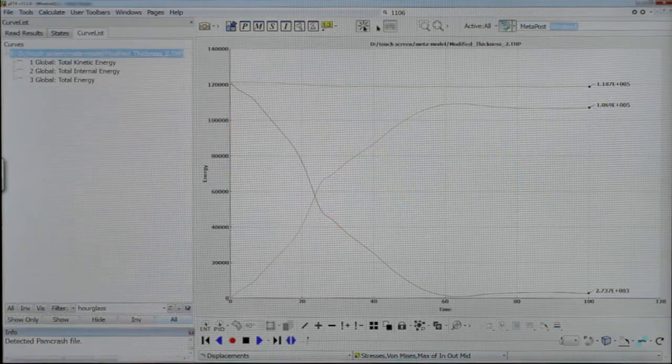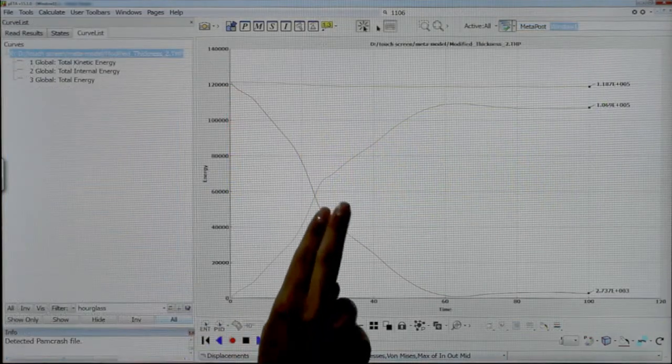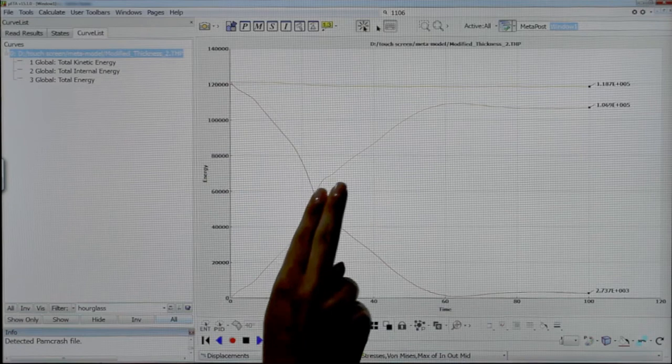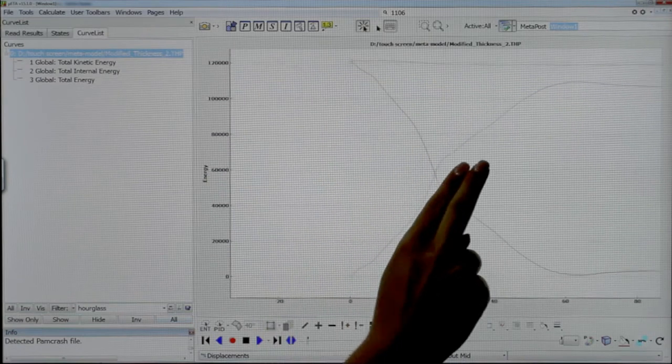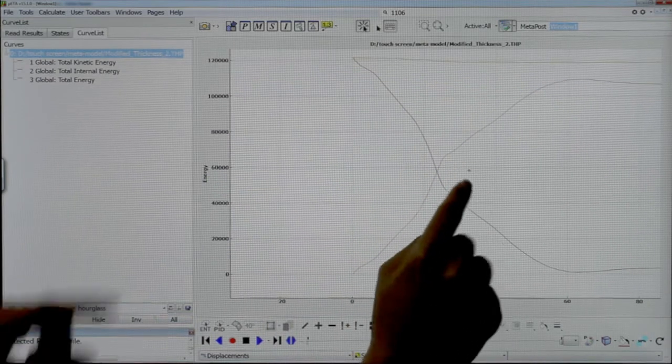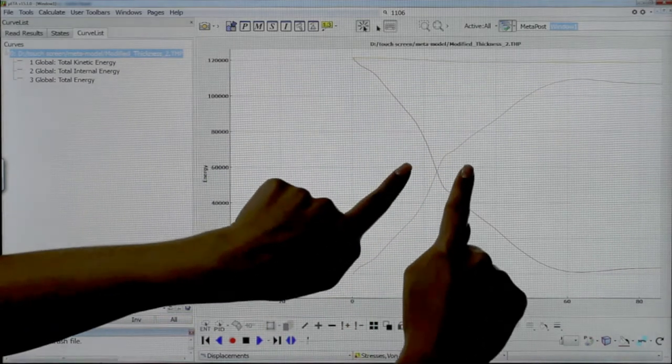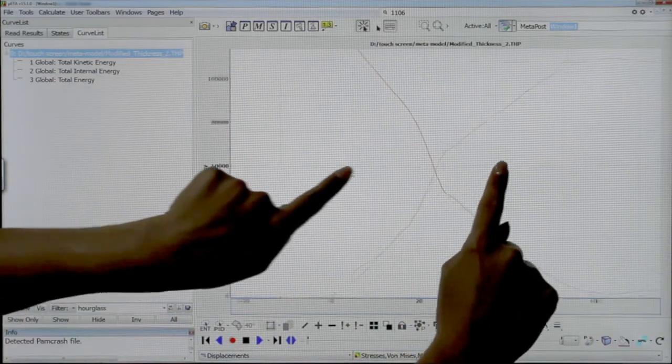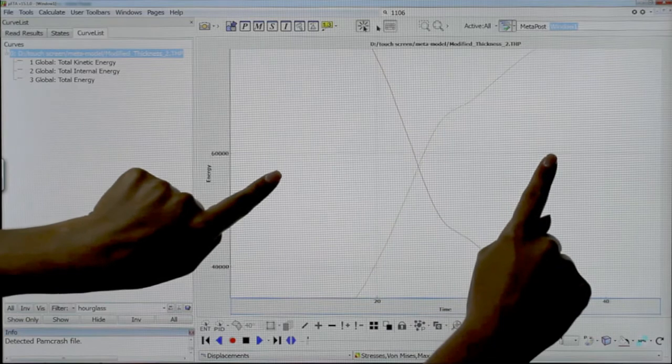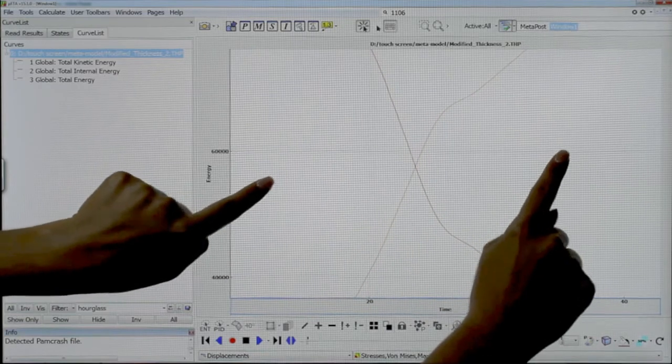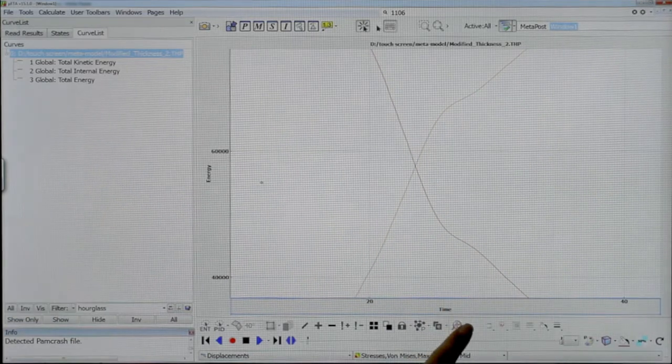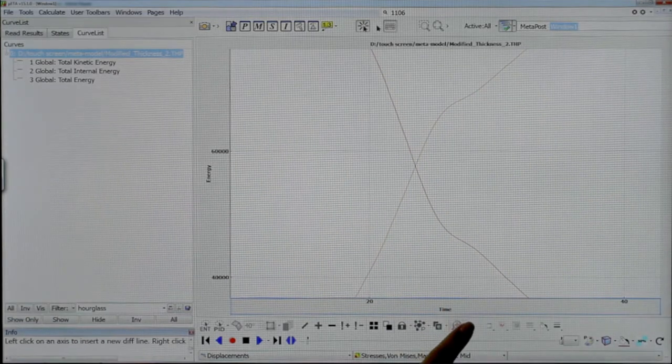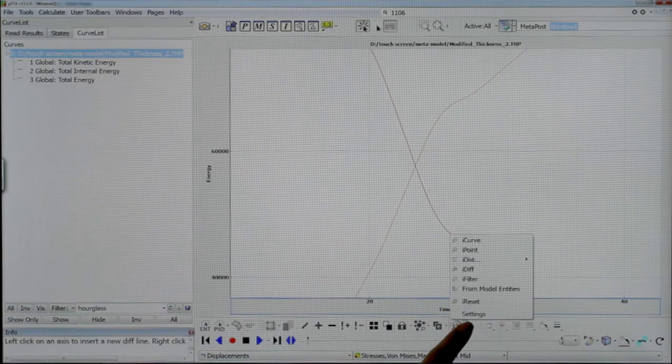In a 2D window, drag two fingers to pan the model. To zoom, pinch two fingers apart or together to zoom in or out.